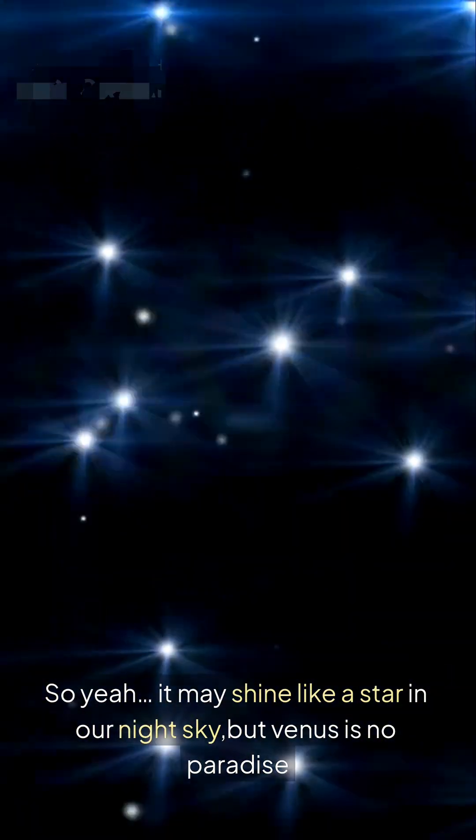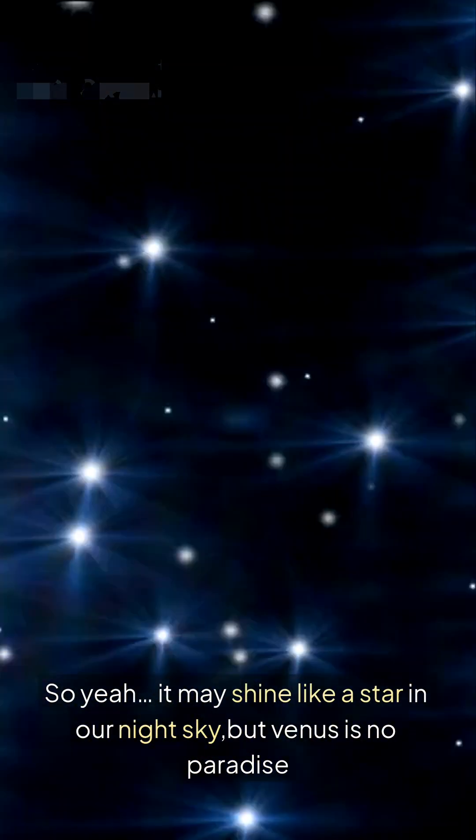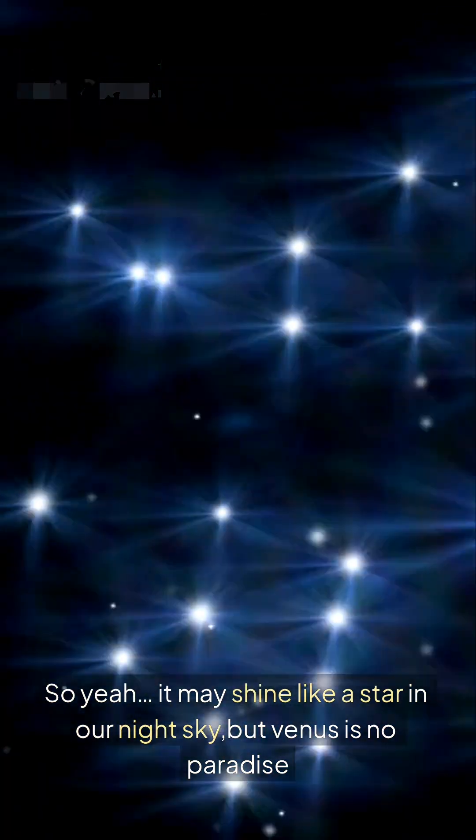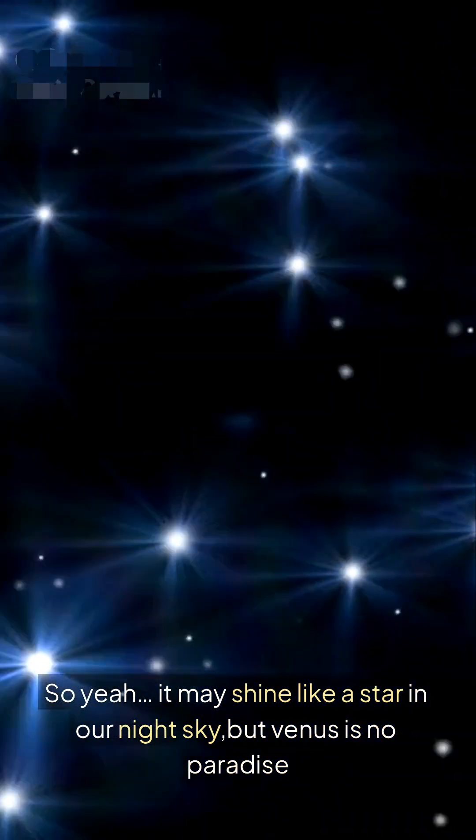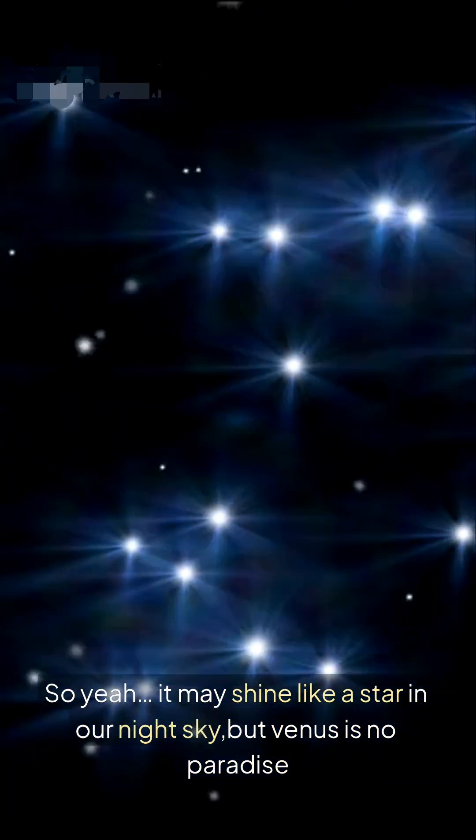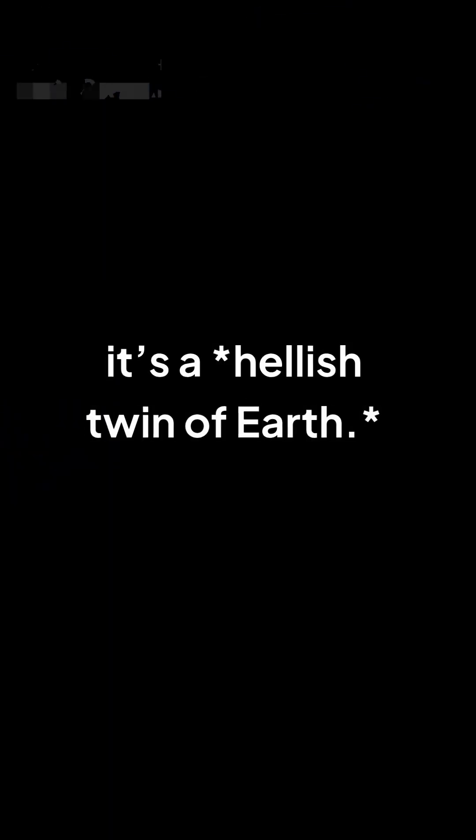So yeah, it may shine like a star in our night sky, but Venus is no paradise. It's a hellish twin of Earth.